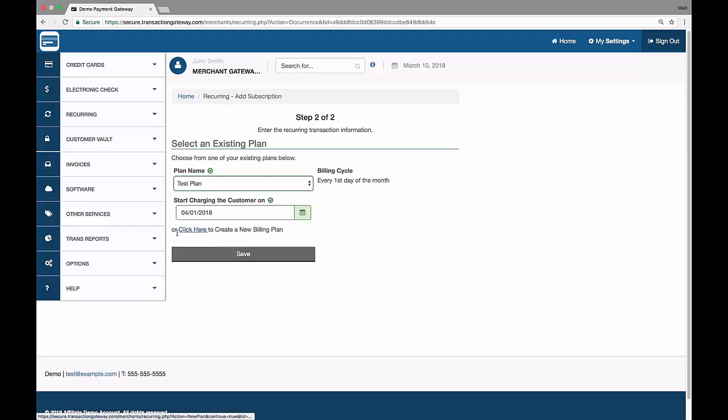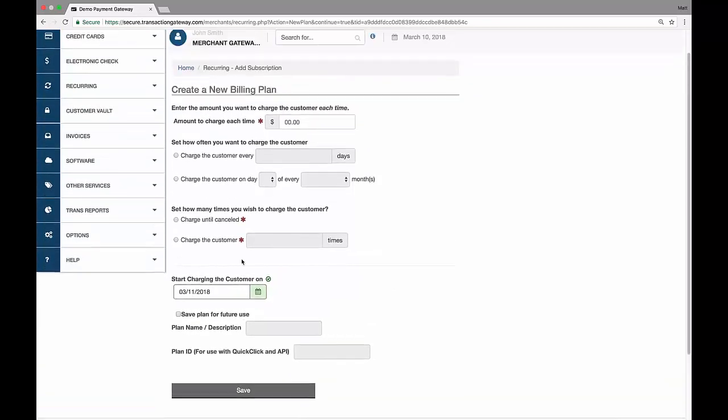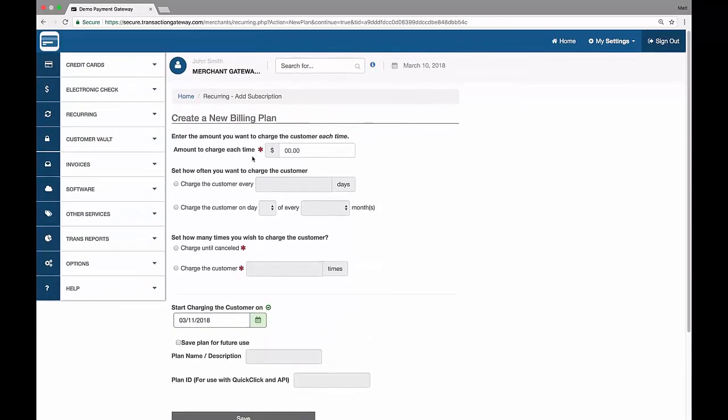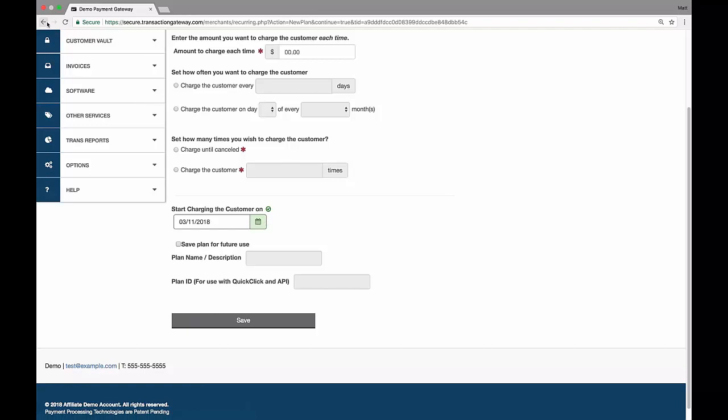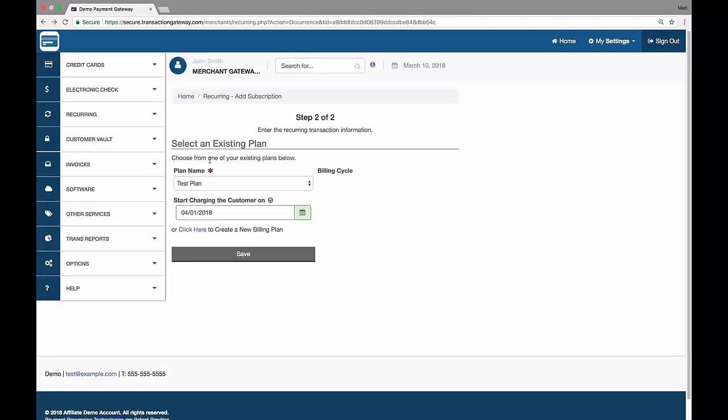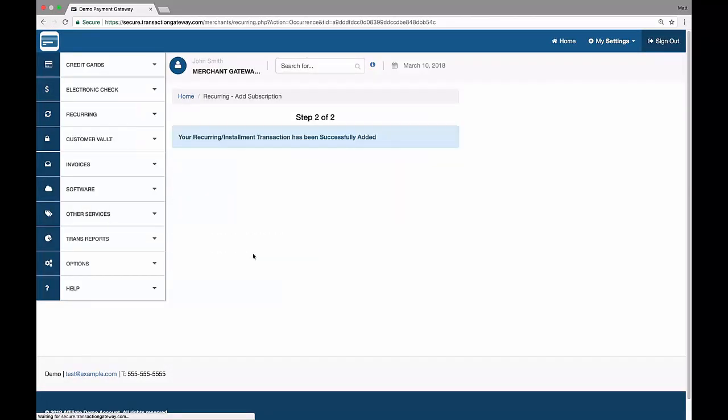Alternatively, I can click here to create a new billing plan just for this customer. It's that same information we entered on the plan page. I just have to give all that here. I can set the first charge date, and if I want, I can even save this for future use. For our purposes, I'm going to go back here and use the test plan. Alright, so it's been added.